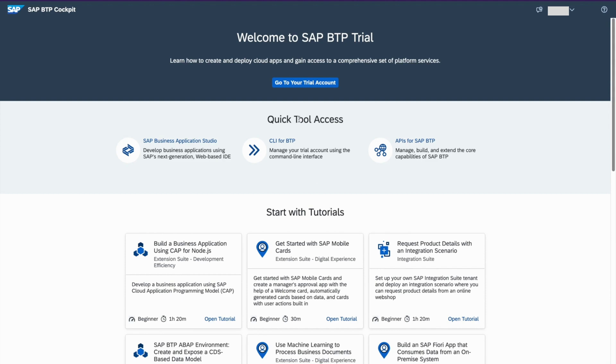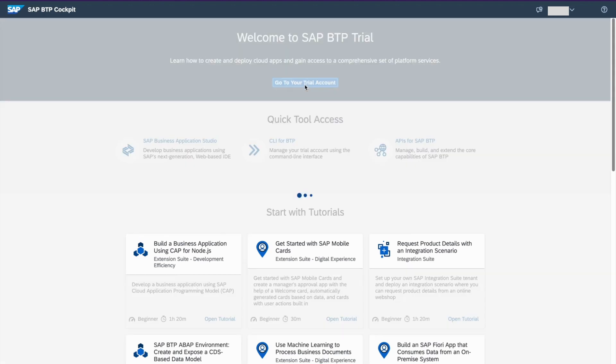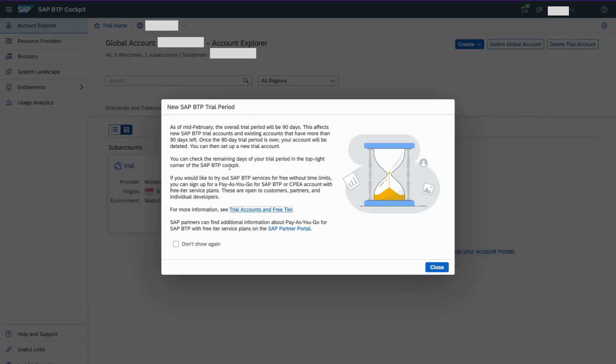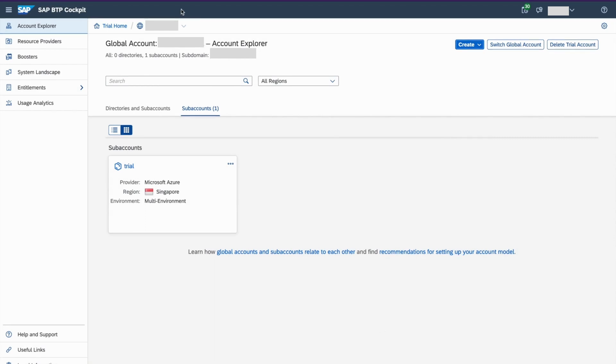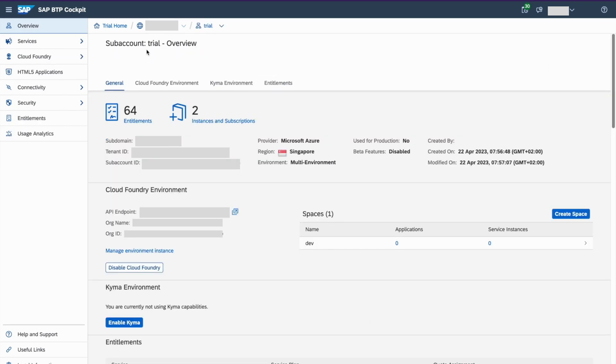Now go to trail account. So we have a 90 days trail period. You can use this account for 90 days. And if it gets decommissioned, then you need to create a new one. So I have a global account. Under the global account, I have a subaccount. So in the subaccount, we have a trail instance that is running on Microsoft Azure. And the region is Singapore. And it's a multi-environment.